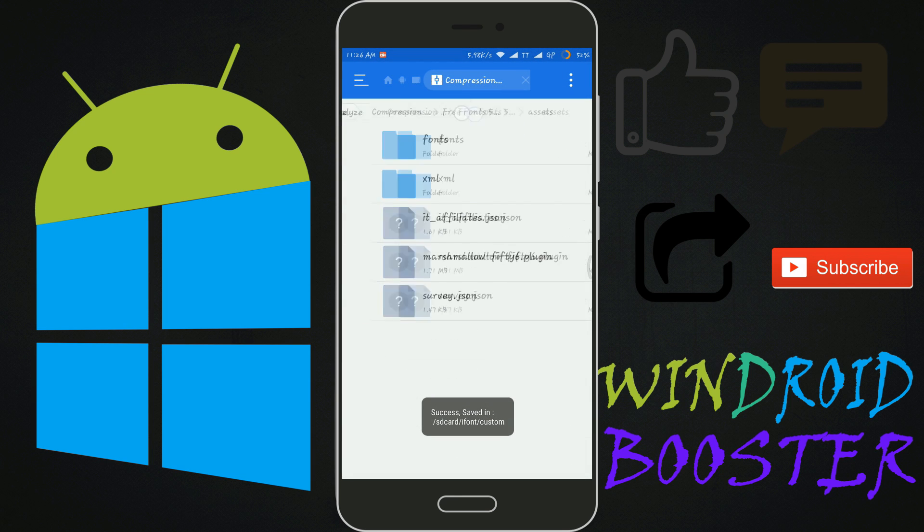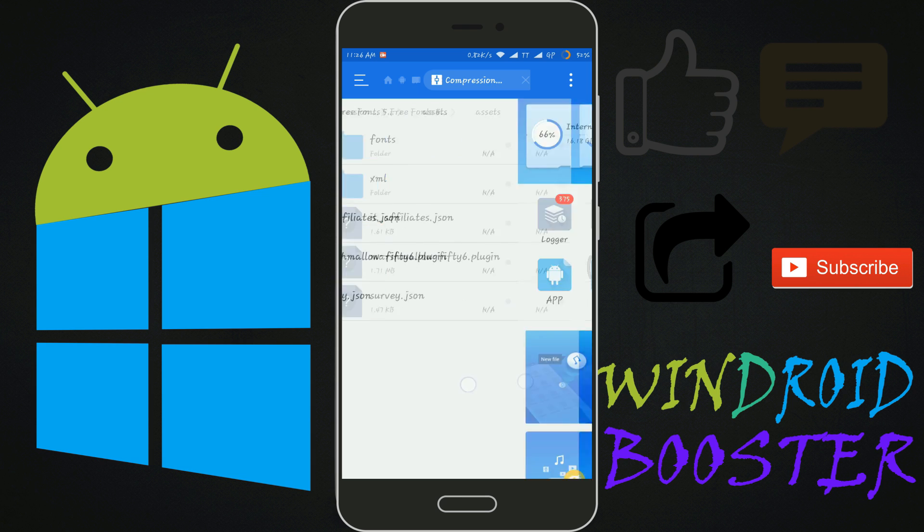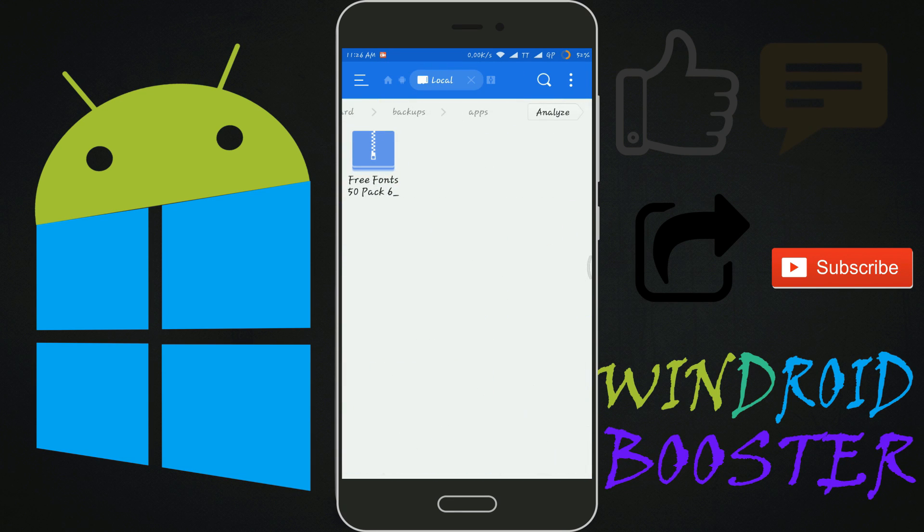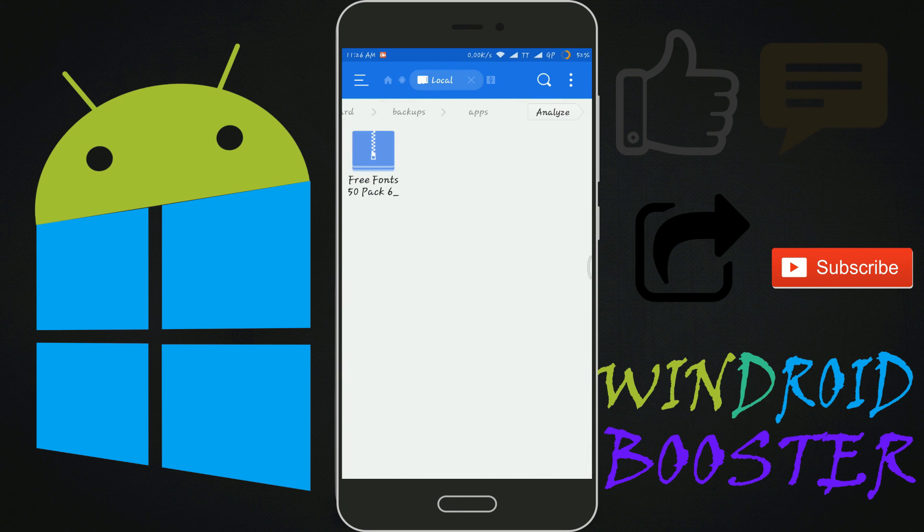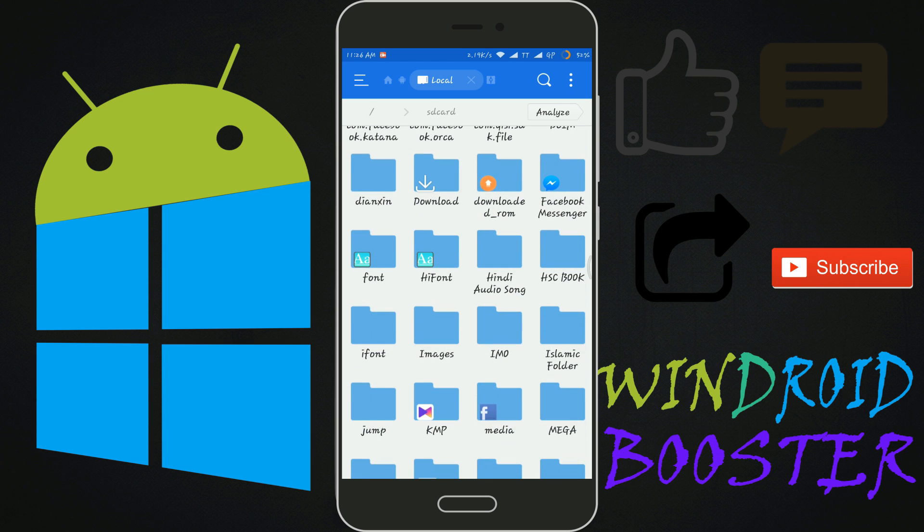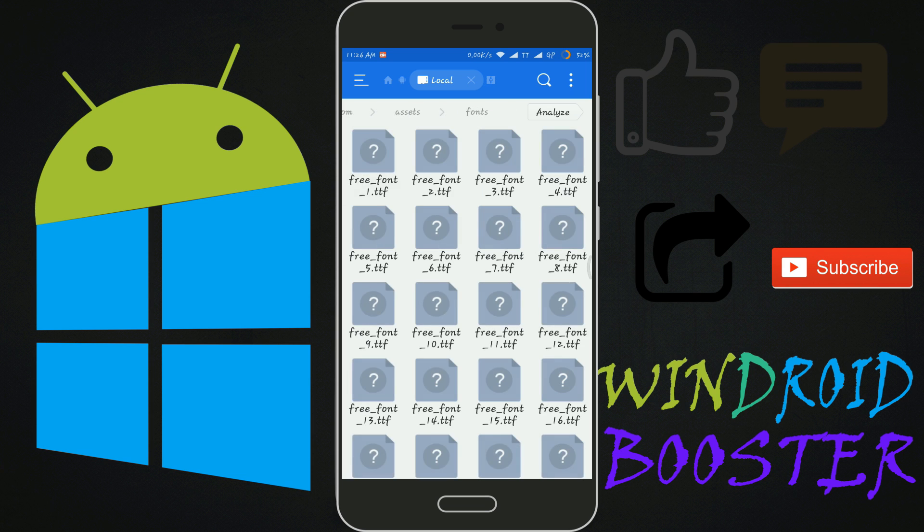Now let's move to internal storage. Then go to iFont. Custom. Assets. Font.